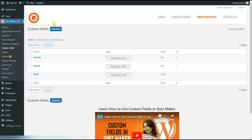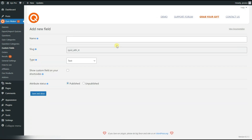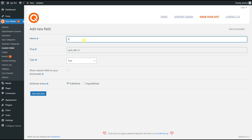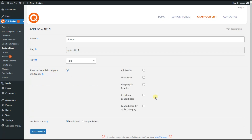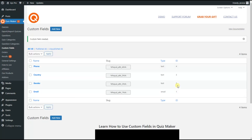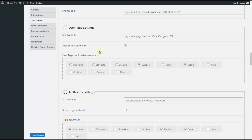We click on the Add New button. Here we can name our custom field — for example, it will be 'phone'. In order to display the phone custom field on a shortcode, we need to take the 'show custom field on your shortcode' option and tick it. We can show the custom fields for these shortcodes — in our case we need to tick the user page — and save and close the custom field. As you can see, the phone custom field has already been added to these table columns, so we just need to tick this table column and save the changes.